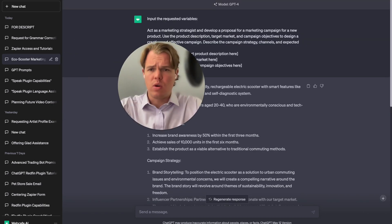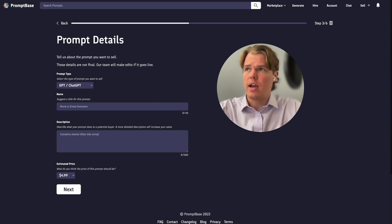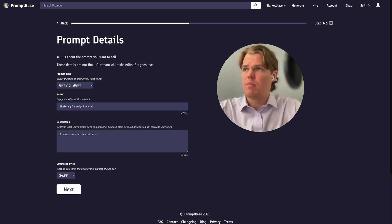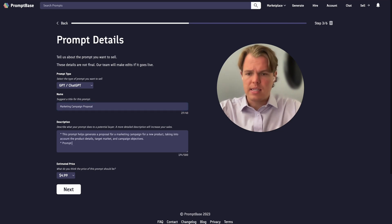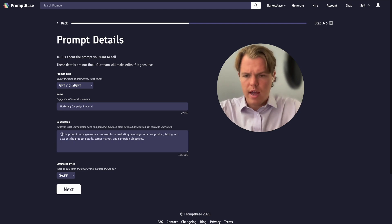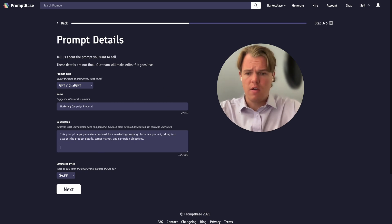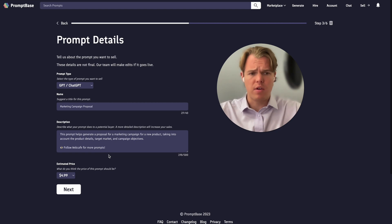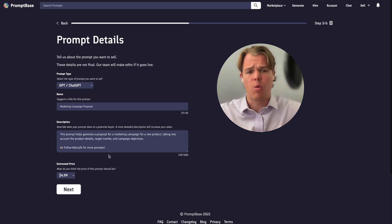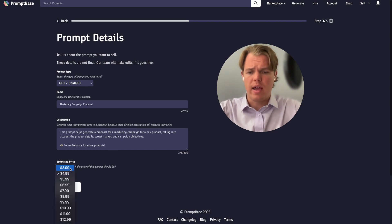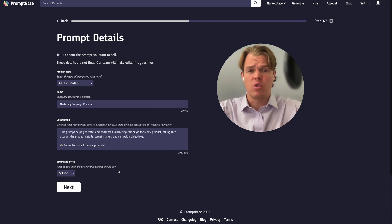I paste the title over, then grab the description provided by GPT and paste that in as well — making sure to format it with asterisks. One thing I suggest when pasting your listing is to include a call to action. For our context, we say 'follow WebCafe for more prompts' and associate WebCafe with a coffee emoji. I'd encourage you to associate your profile with an emoji, as you'll universally get more traction and traffic. We're going with a floor price of $3.99.